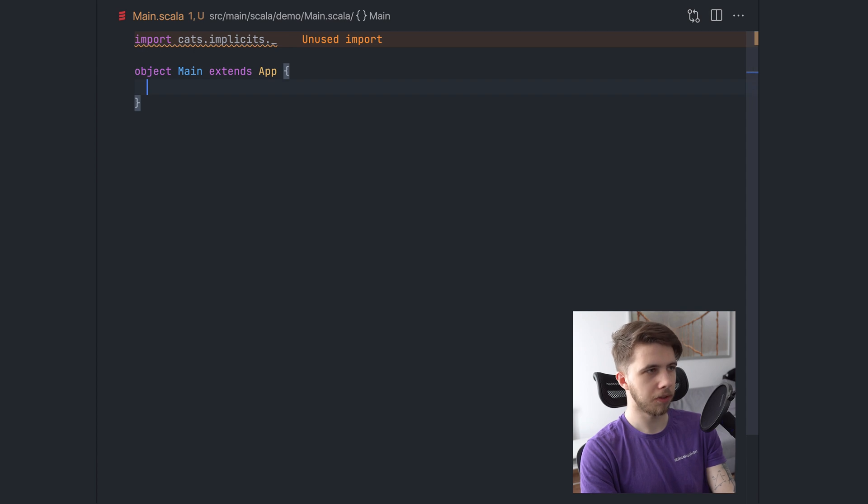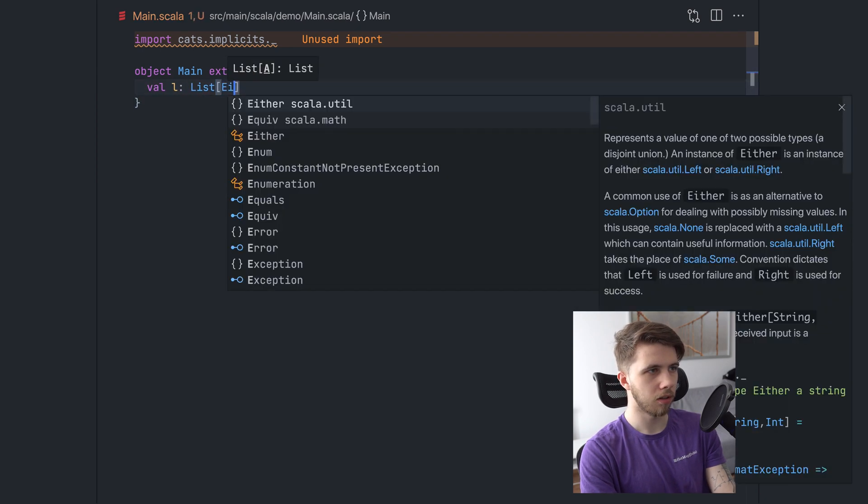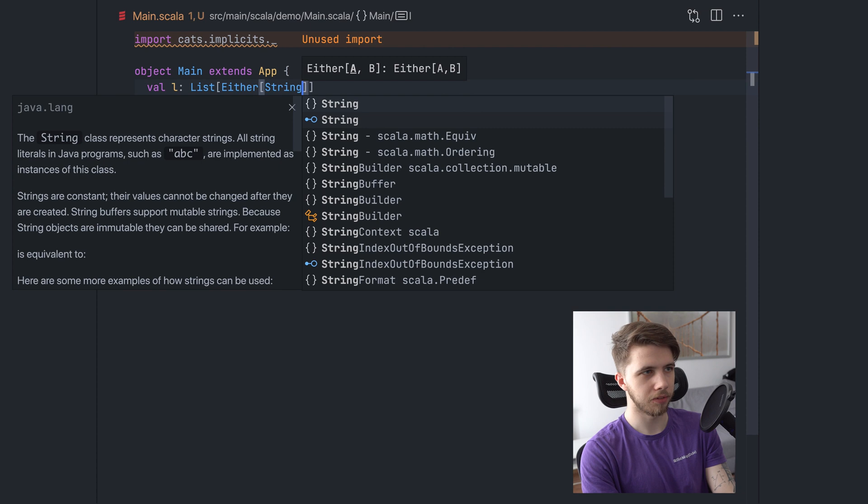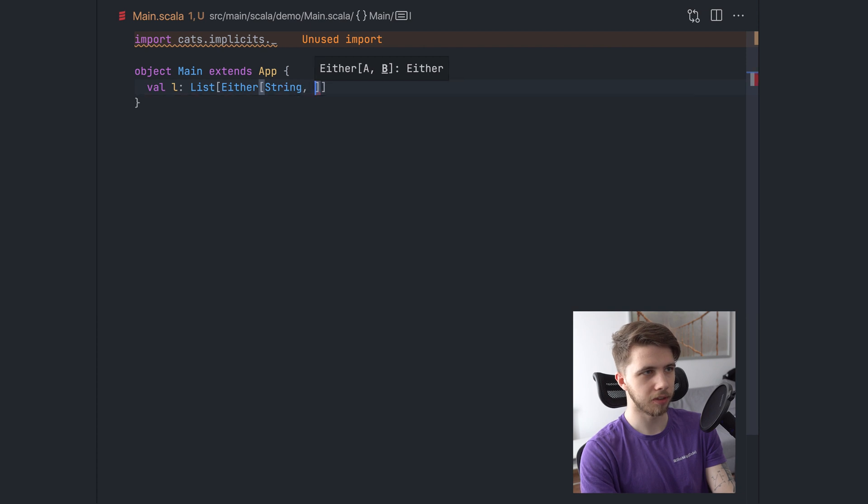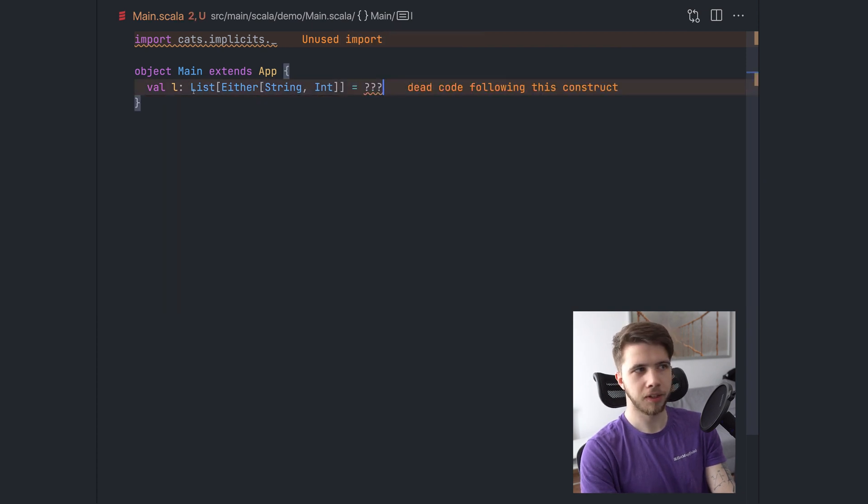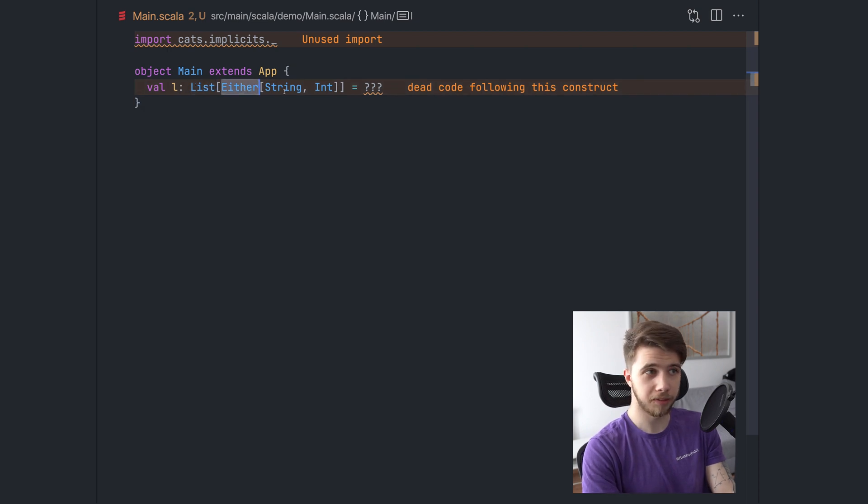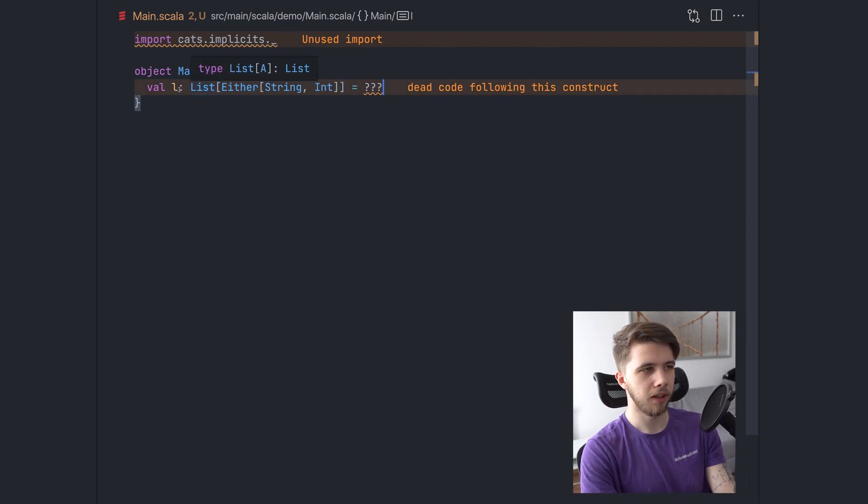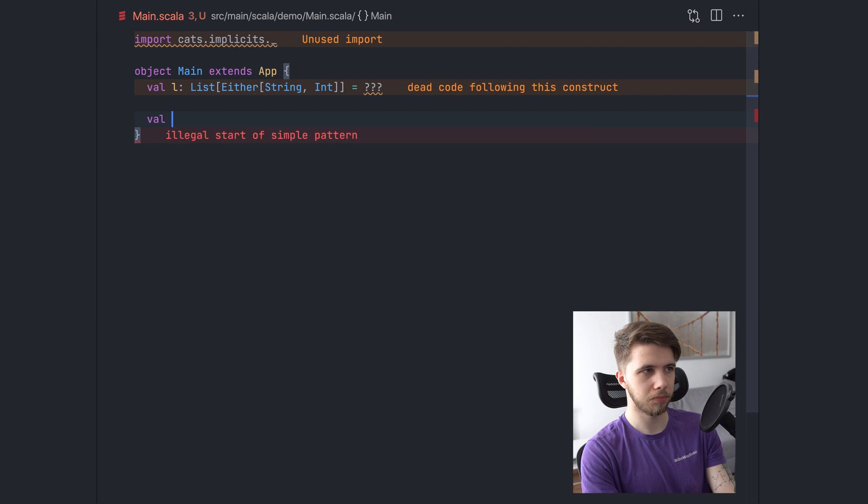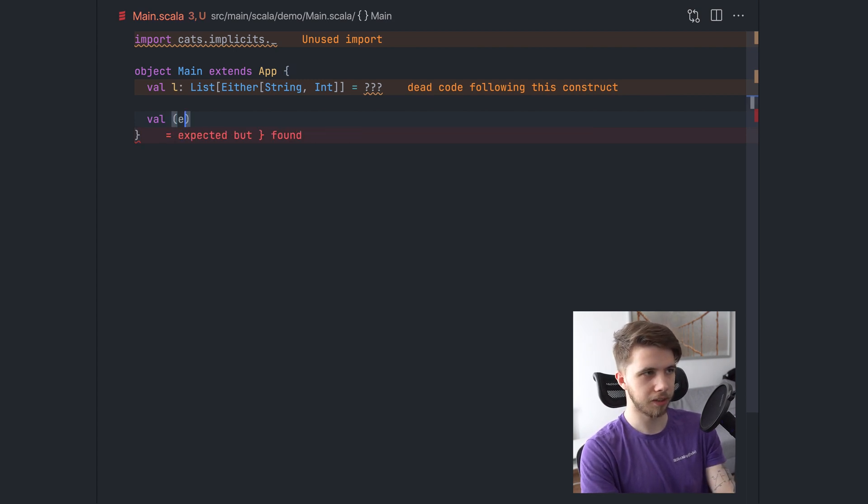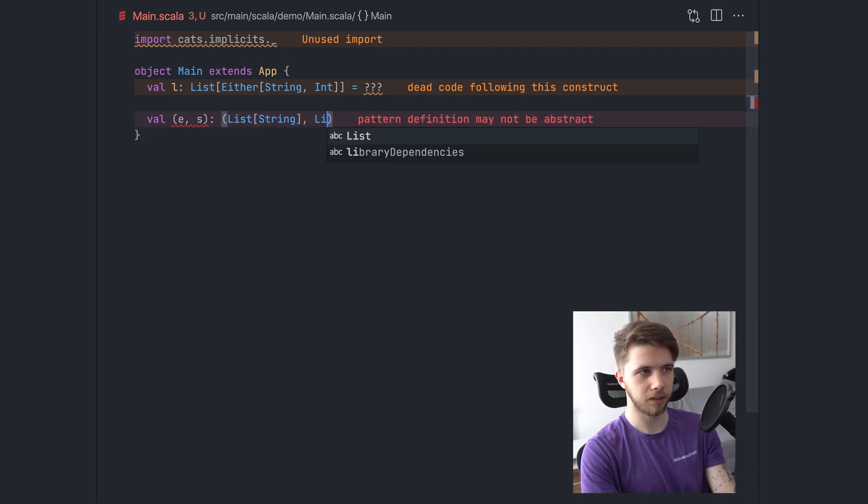So the problem is that sometimes we have a list of eithers. Let's say we'll have strings and ints, very simple types. This is nothing unusual. We work with lists and eithers on a daily basis. It doesn't really matter what is inside them, just something. And sometimes we want to split this list into two lists.